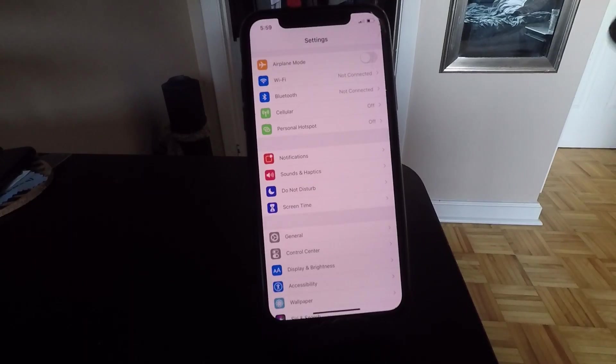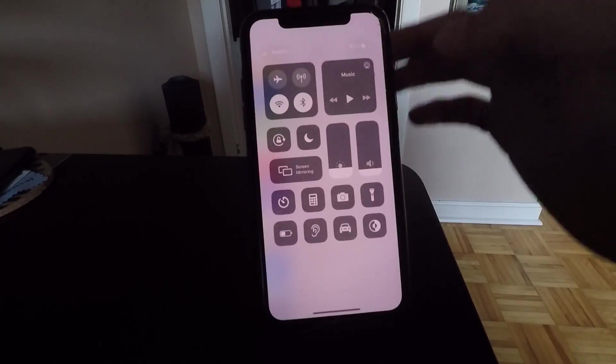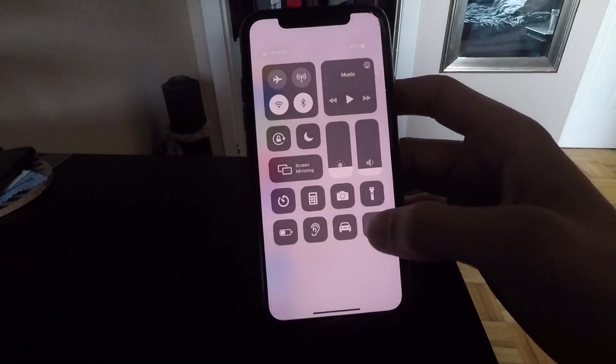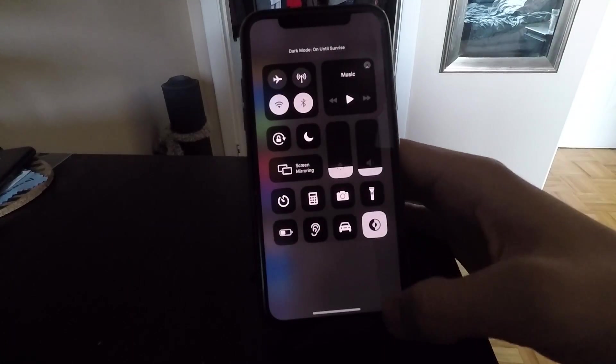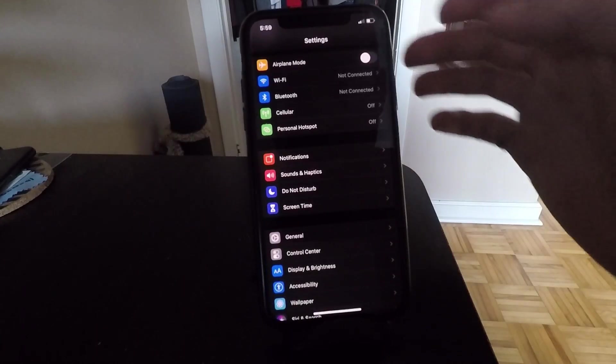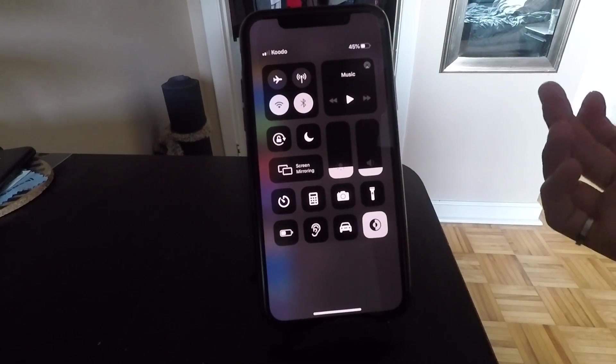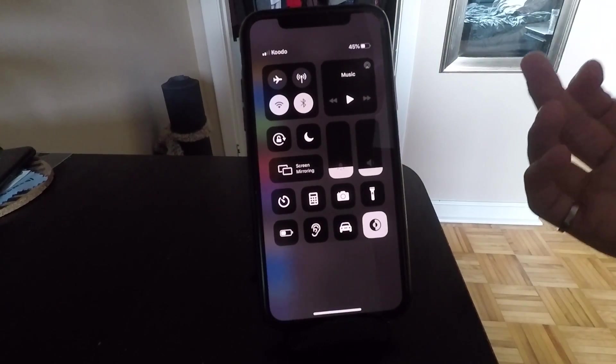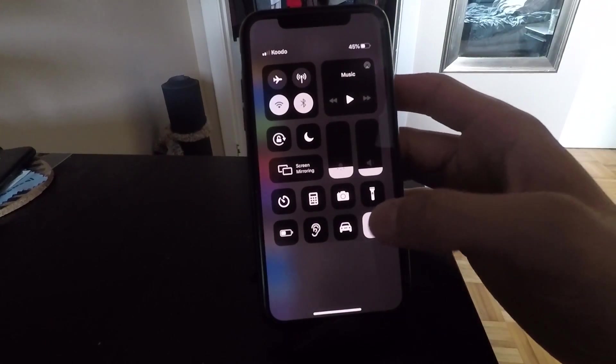Another trick that people don't realize they can do with dark mode is you can actually toggle it on and off from one button in the control center. It's very easy to set up and lets you turn it on and off in any app in the easiest way possible.